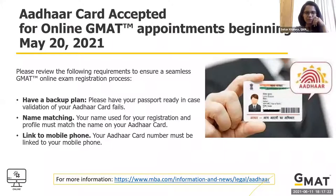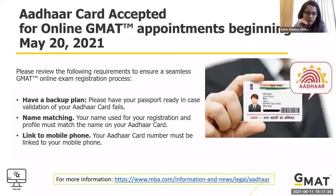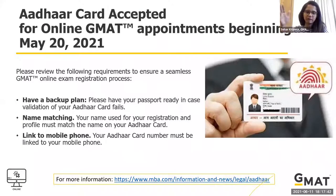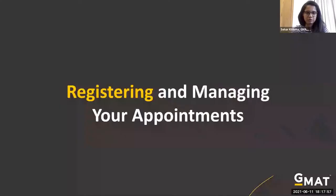If your Aadhar card is not linked to your mobile number — for example if it's linked to a parent's or relative's number — you cannot use it. You have to update the Aadhar ID so your own mobile number is linked to it. You can do this online and it takes less than a week. Please do this if you're planning to use Aadhar for the GMAT.